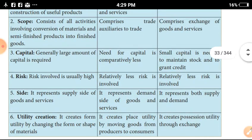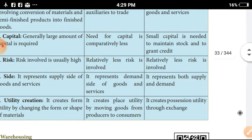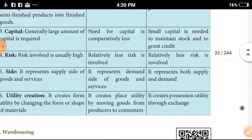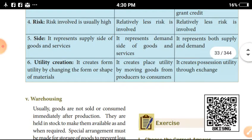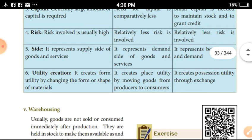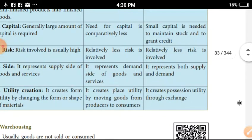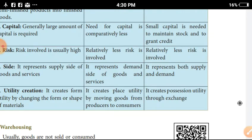In terms of risk, industry involves the most risk. There is less risk involved in commerce, and in trade there is also comparatively less risk. Industry represents the supply side of goods and services. Commerce represents the demand side of goods and services, and trade represents both supply and demand.